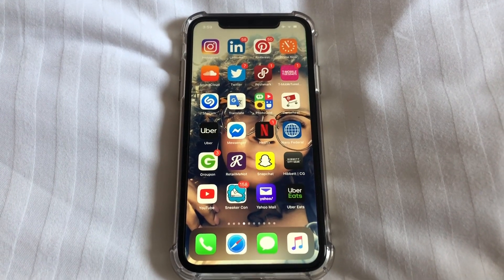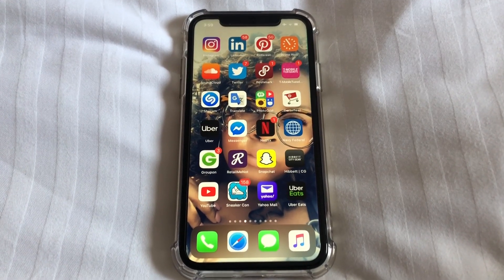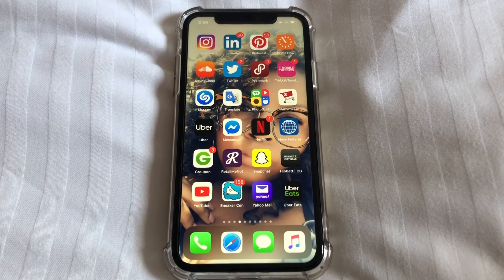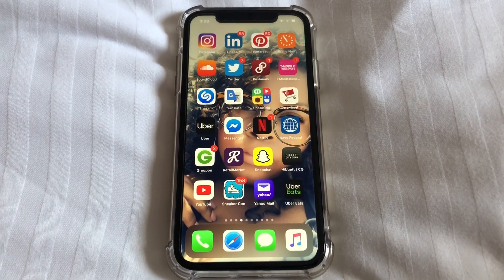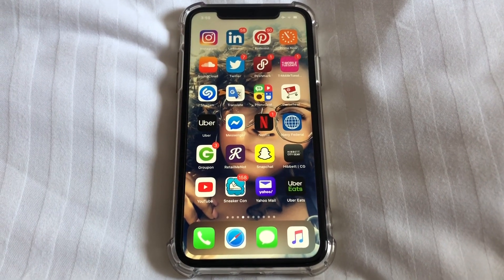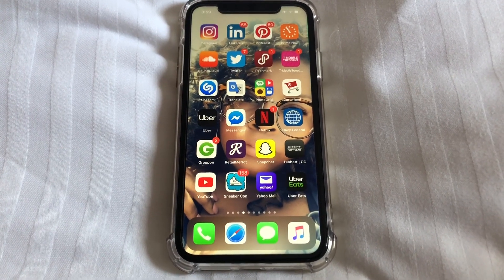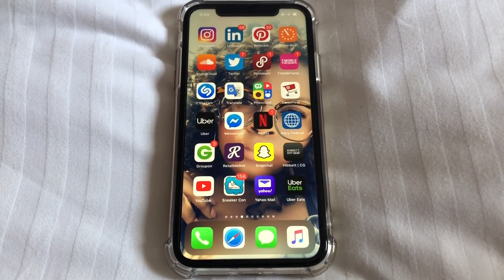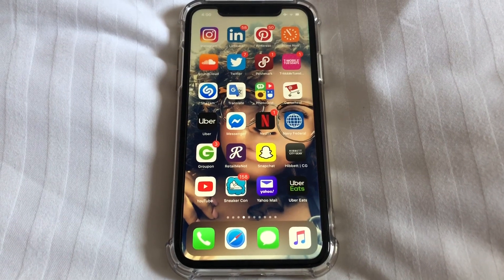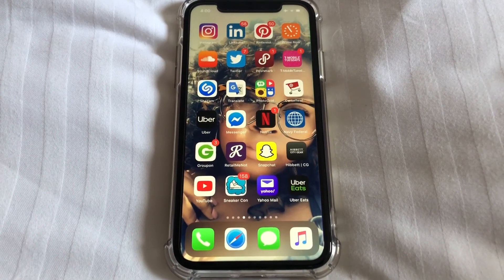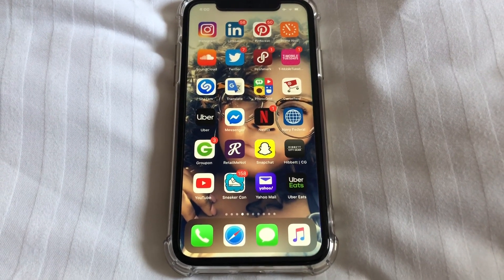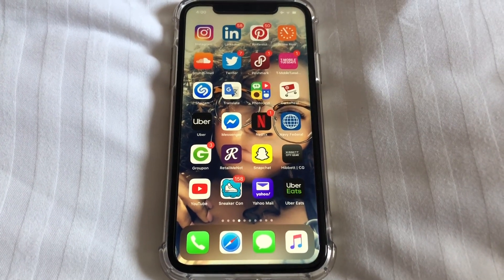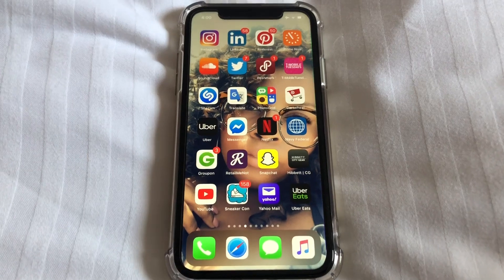What is up guys, Britech here back with another video. Today I'm going to be doing a short tutorial on how to install applications on your iPhone 11, iPhone 11 Pro, and iPhone 11 Pro Max. So let's go ahead and get right into the video.